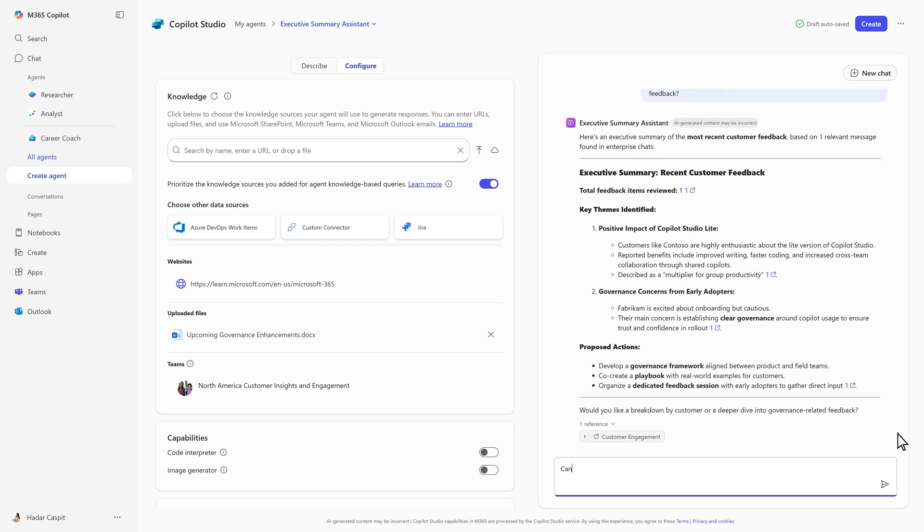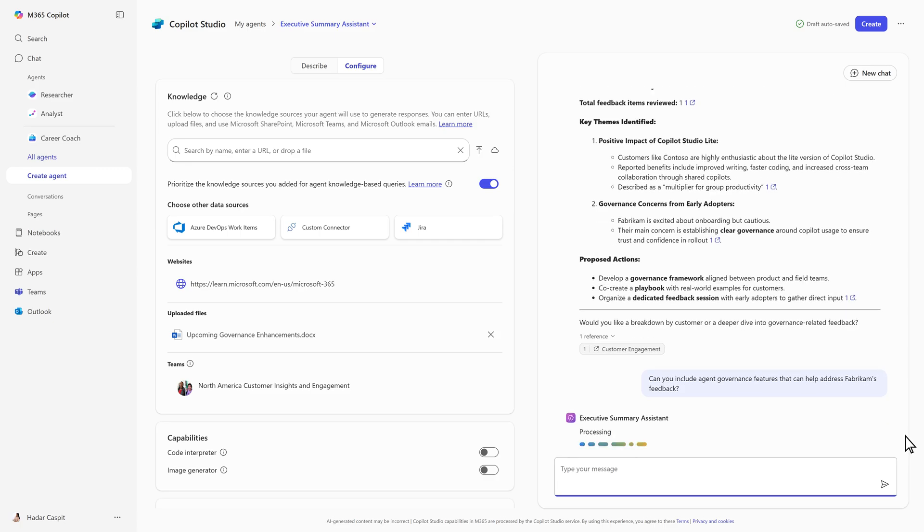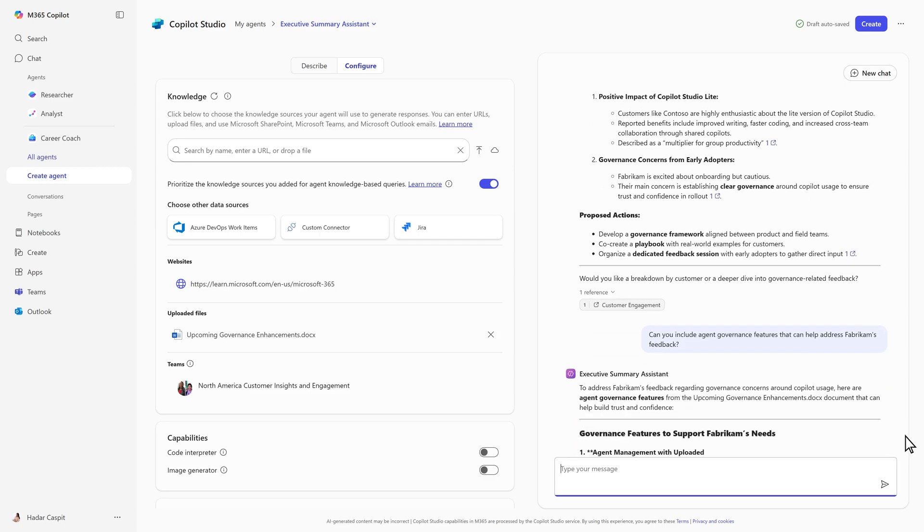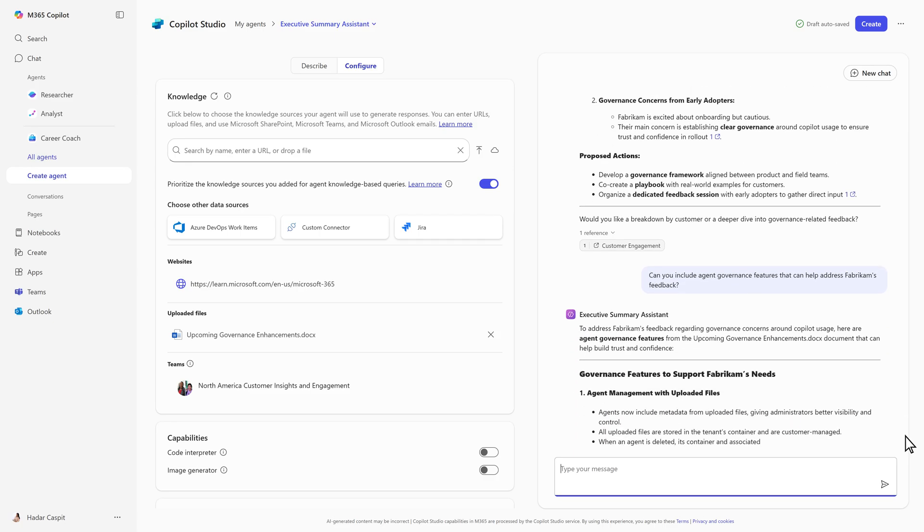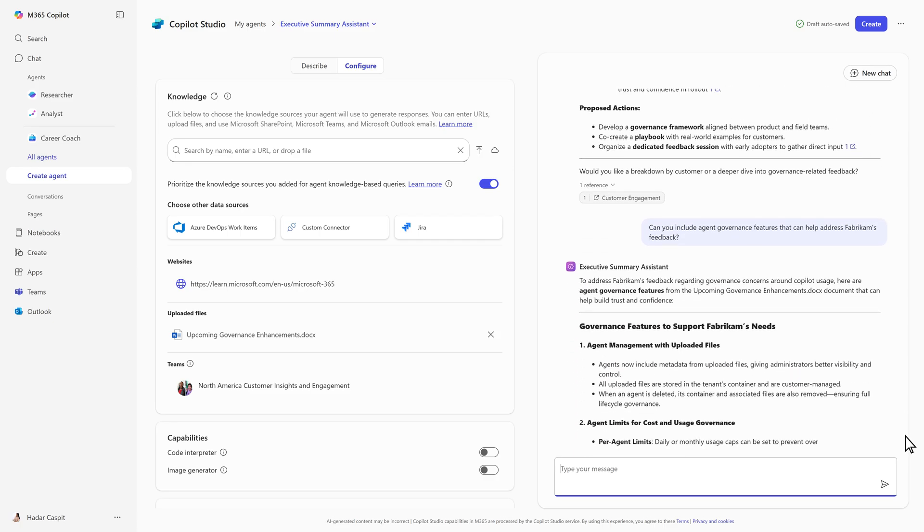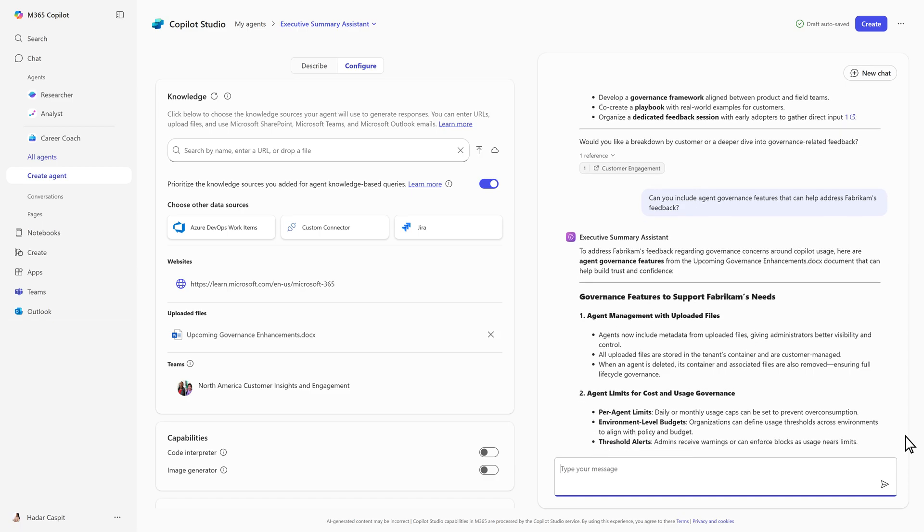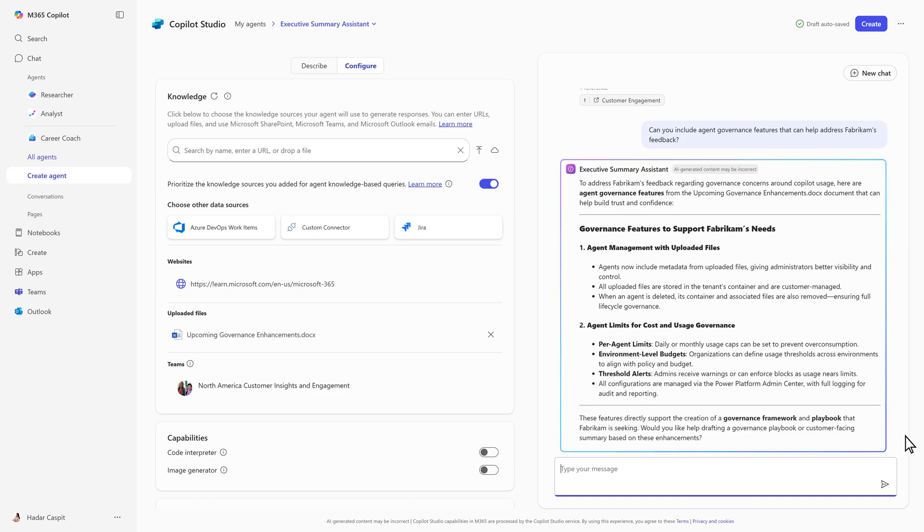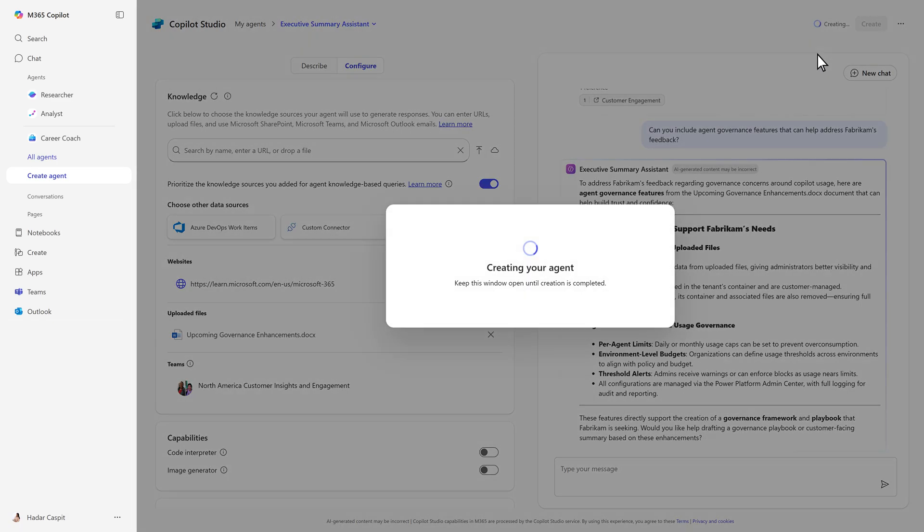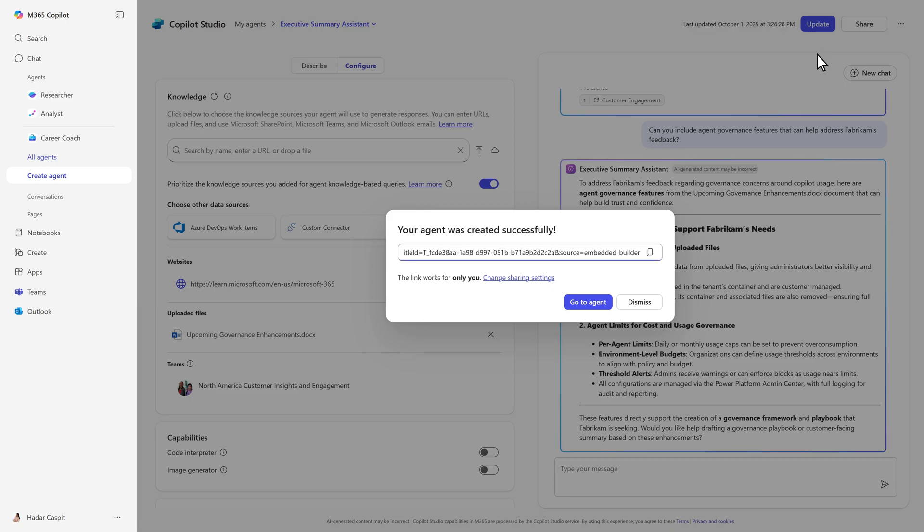But we're not done yet. We'll ask it to recommend governance features from the document we uploaded to refine the summary. The agent pulls details from the file, integrates them into the response, and updates the executive summary. Now your agent is ready to publish and share with your team.